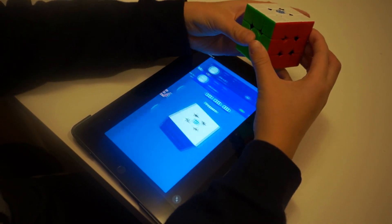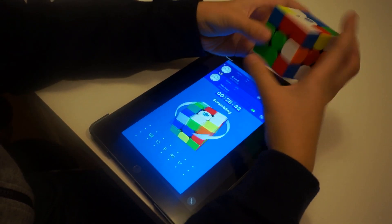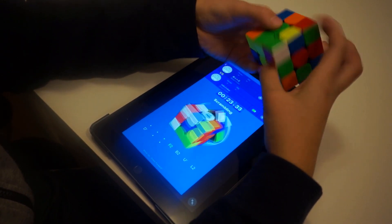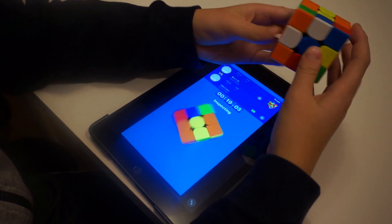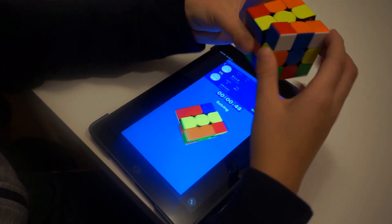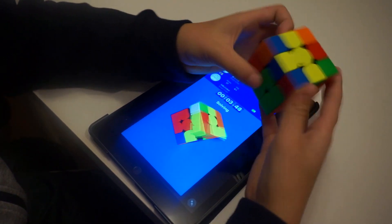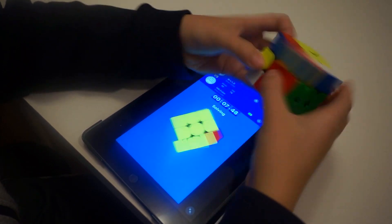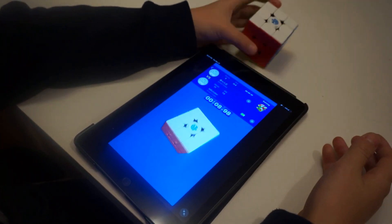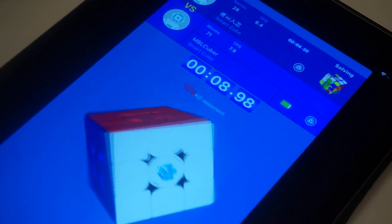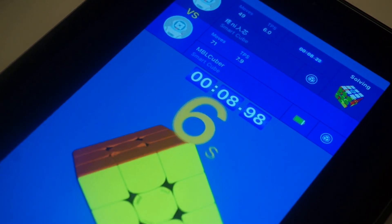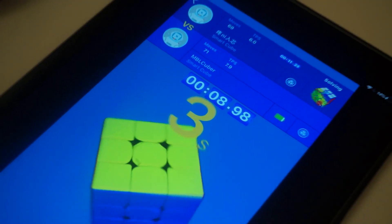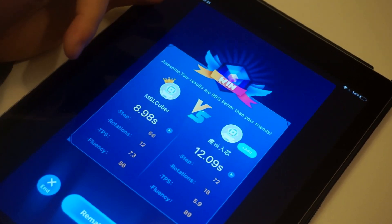Okay, there's a match. So the good thing about this is it tells you if you scrambled it wrong or not, so that's a good thing about this. 8.98, which is pretty good for me. So he just started solving. Okay, so I beat them by quite a bit. I got 8.98, he got 12.09.